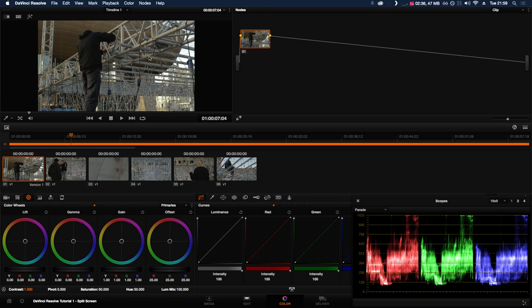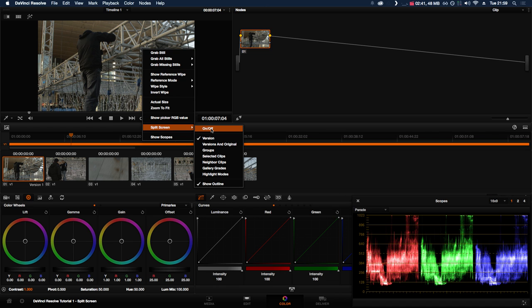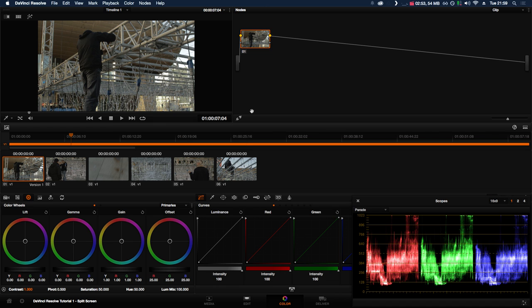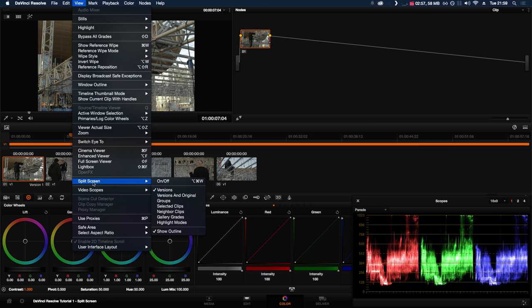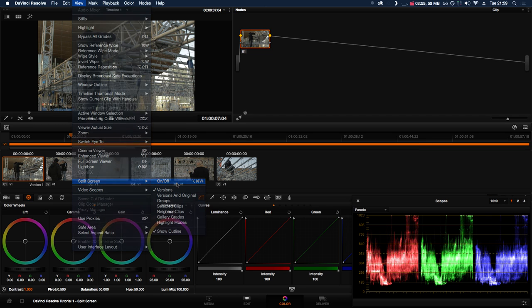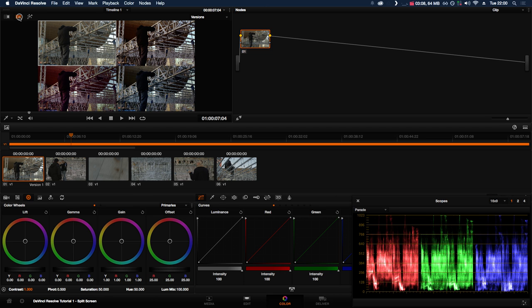To use the split screen function in DaVinci Resolve, right-click on the viewer, select split screen, and click on or off. Alternatively, click View down to Split Screen On/Off, or click this button here in the viewer.